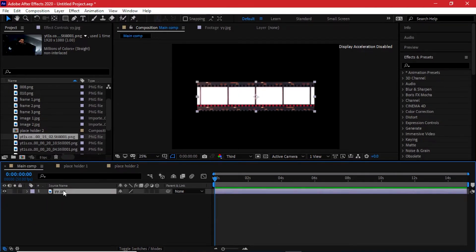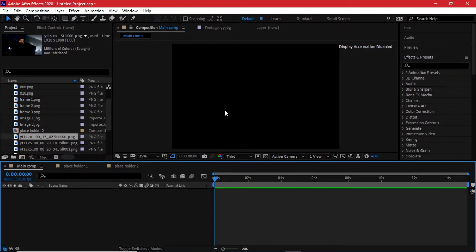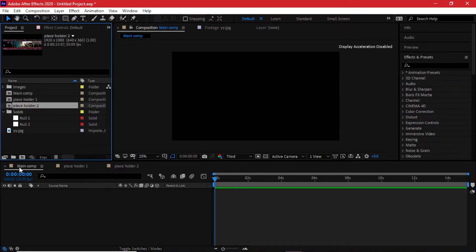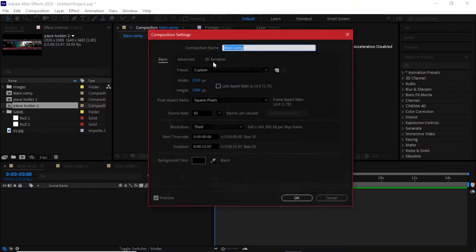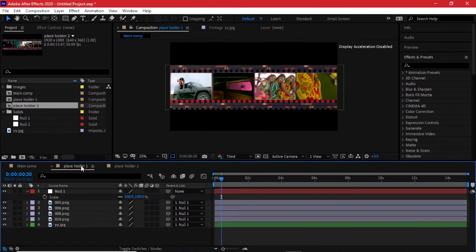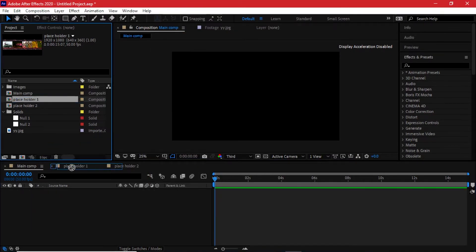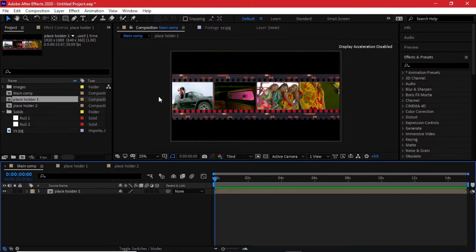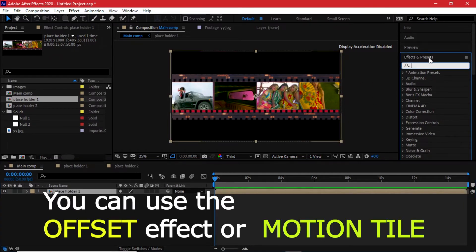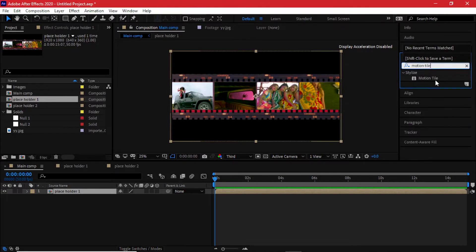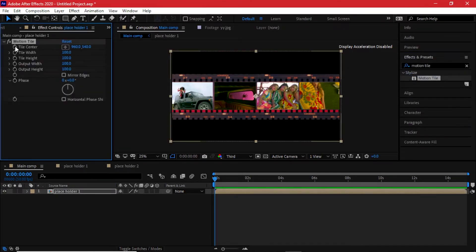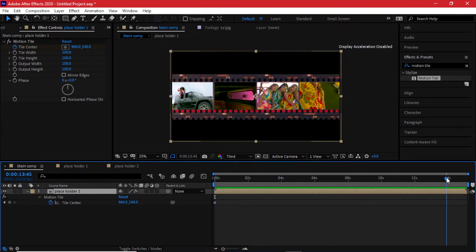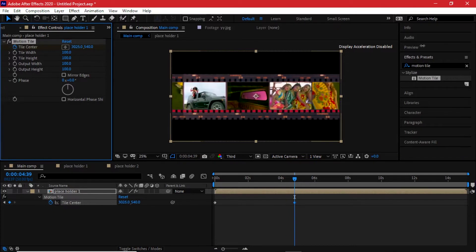Back on our main composition — this is where we'll be rendering the animation. I'm using 1920 by 1080. I'll drag in the first placeholder. Once it's there we need to animate it so it keeps rotating horizontally. Go to Effect Controls and look for Motion Tile. Place it, then keyframe the Tile Center. Go to about four to six seconds out and set the end keyframe so that it scrolls across a couple of times.